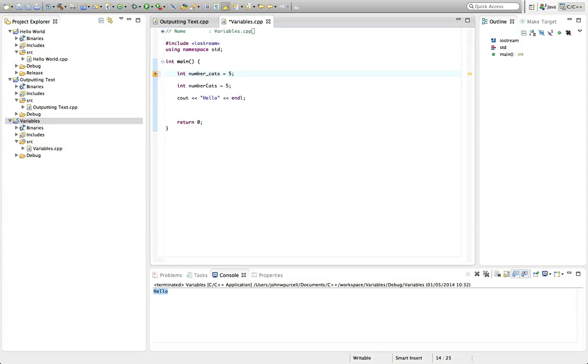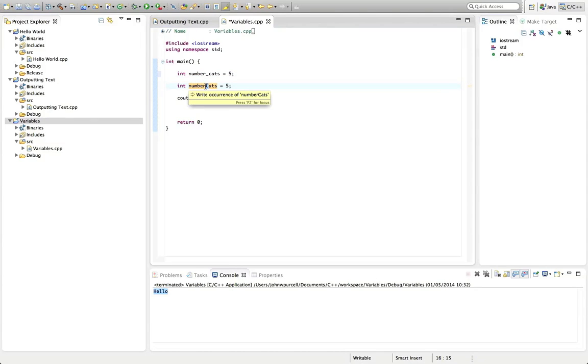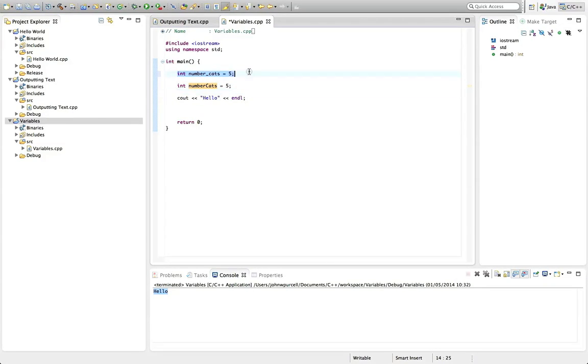So I could have typed int number underscore cats equals five. That's the same thing. But what I've done instead is called camel casing, where we make the first letter of each subsequent word after the first one uppercase. And you have to choose one of these styles. And it doesn't matter which one you choose for your variable names. But stick to it consistently in your program.